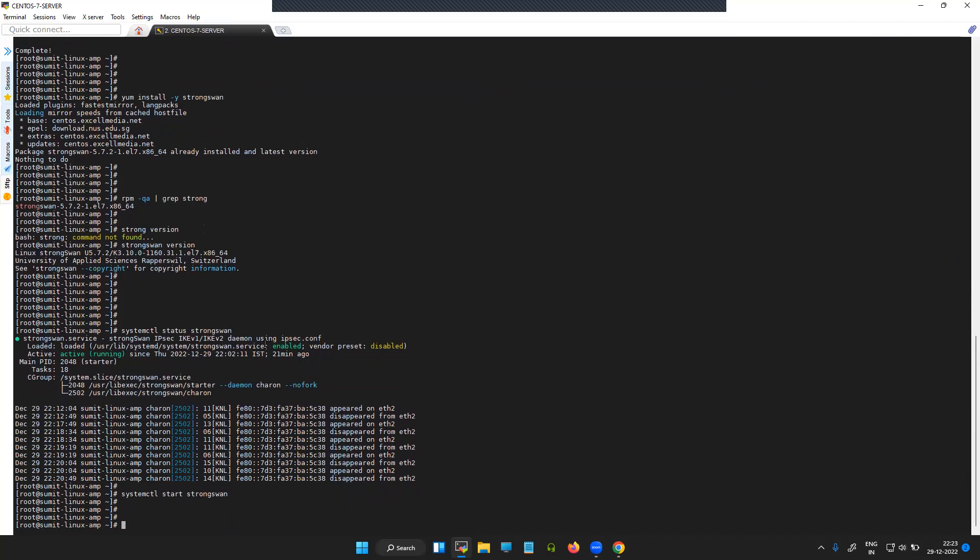And if you want to enable this during the boot, you will have to enable the same in systemctl so that it starts the StrongSwan services each time it reboots.